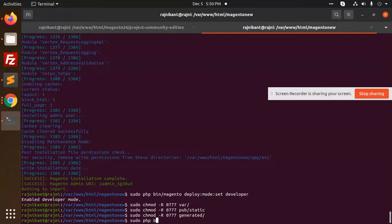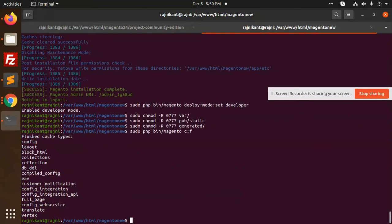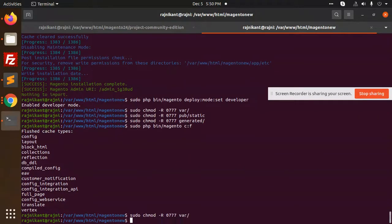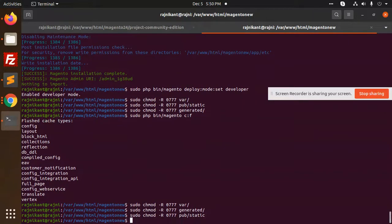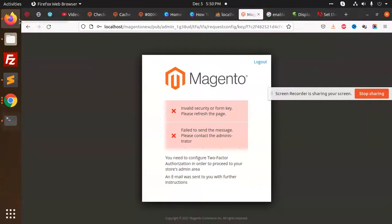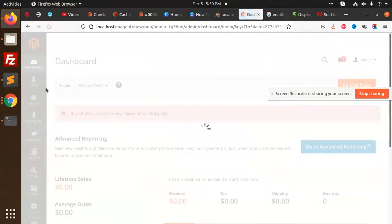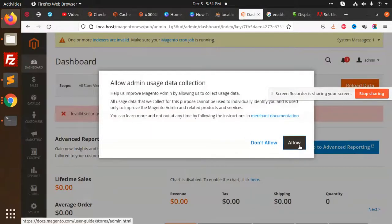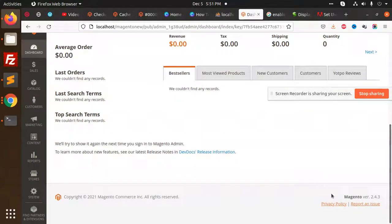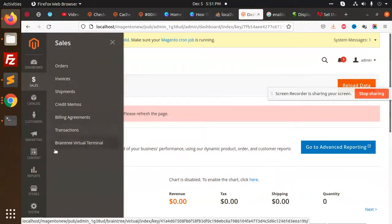After there we need to go to the command line and put sudo php bin magento cache flush and make permissions to var generated and pub. It's happy, let's check. Now we are in. Magento 2.4.3 version is successfully installed.